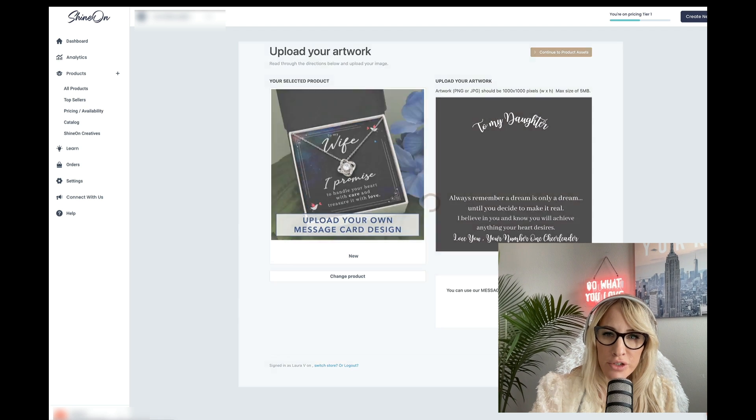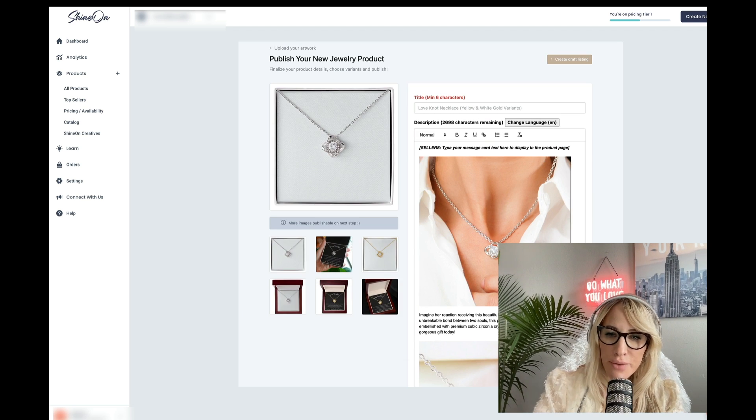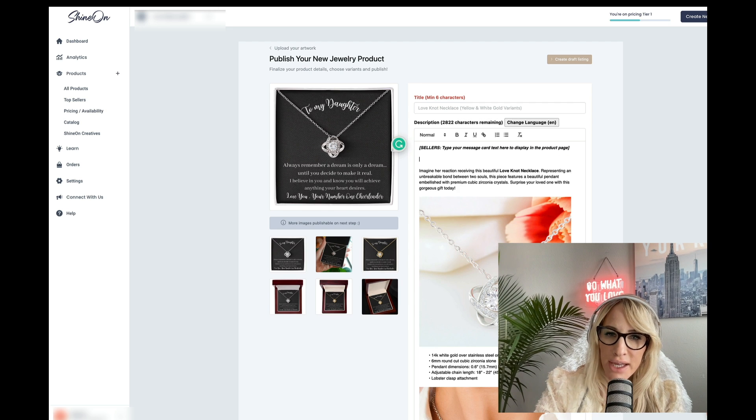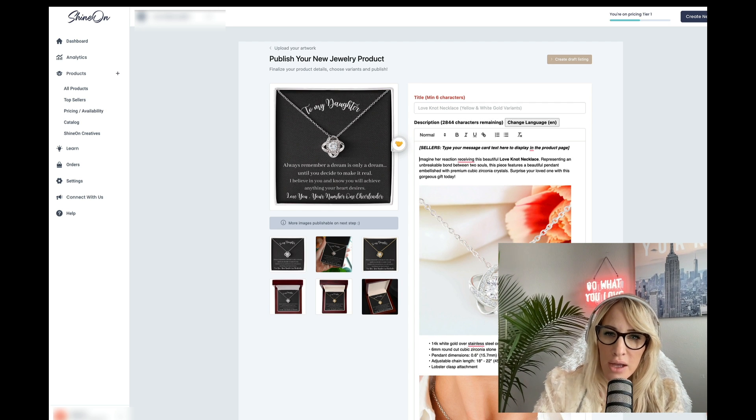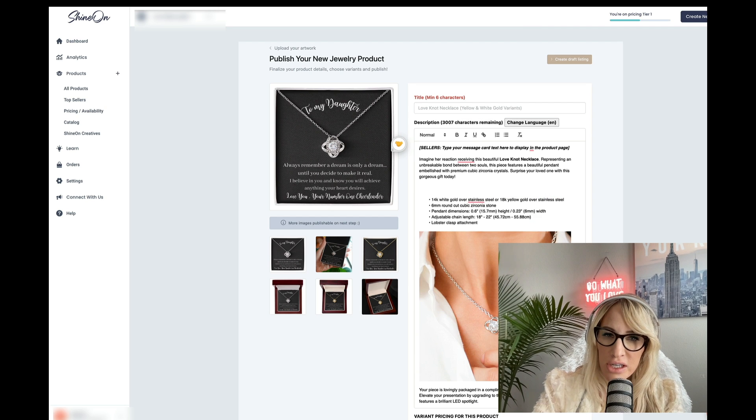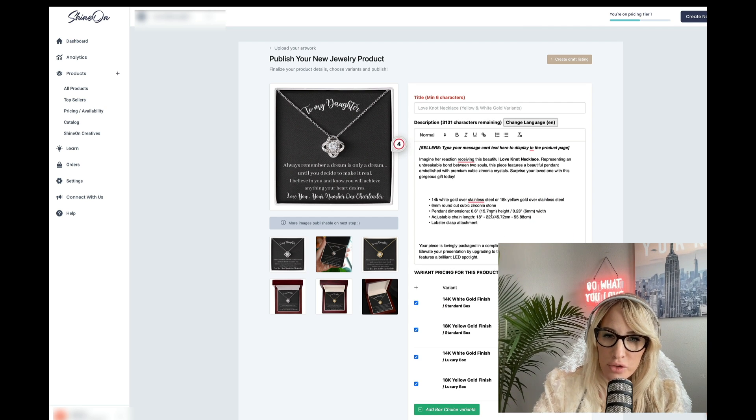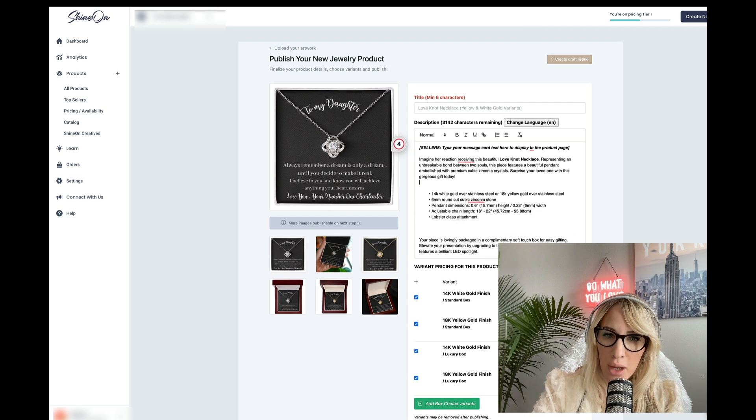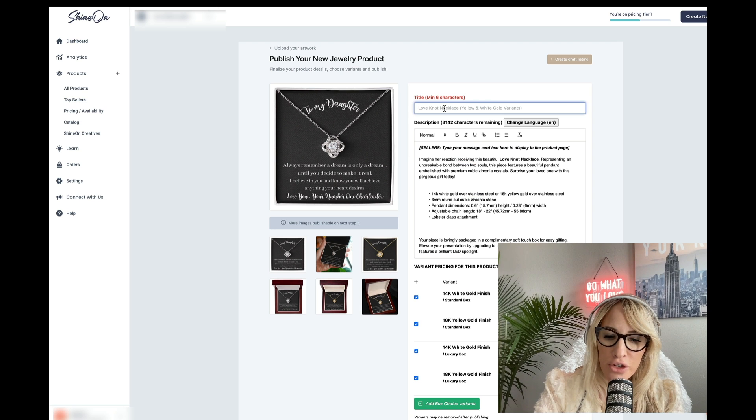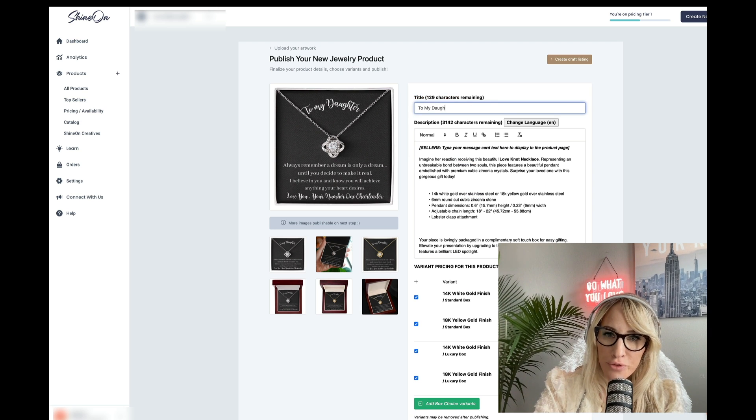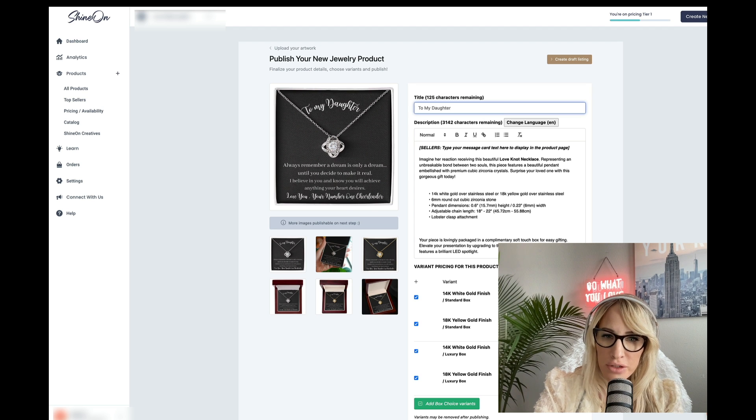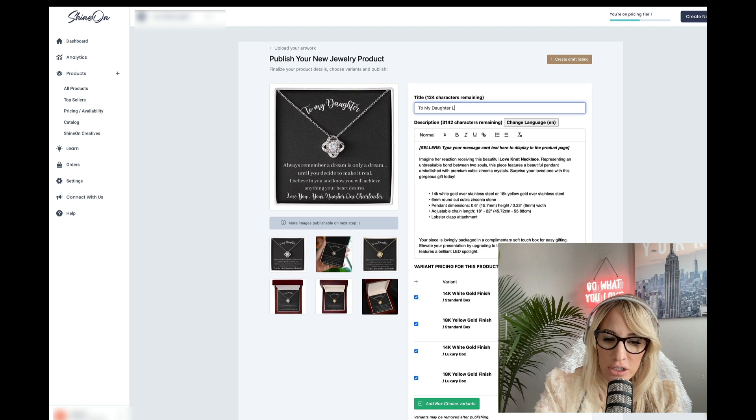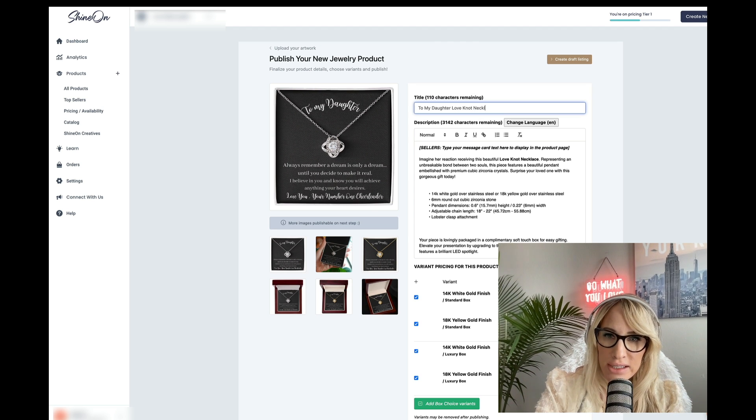Alright, I'm going to do continue to product assets. By the way, if you're doing Etsy, make sure to remove all these images. These images are essentially for folks who have a store on Shopify. Then ensure that you're adding a title that is SEO friendly. I'll do another video about this. So to my daughter, love knot, necklace.